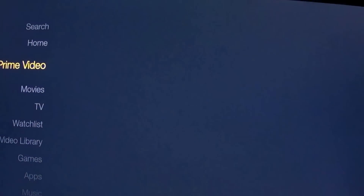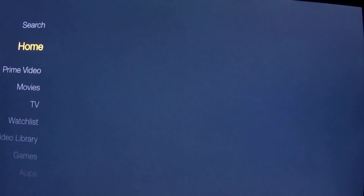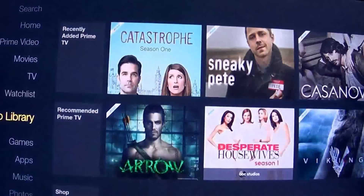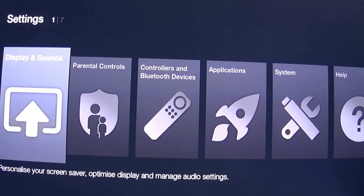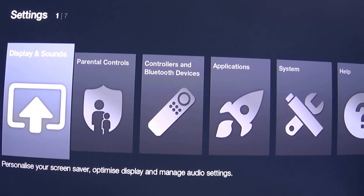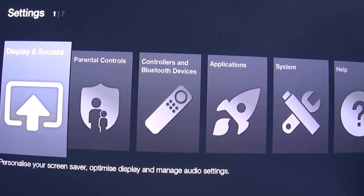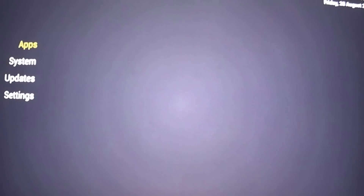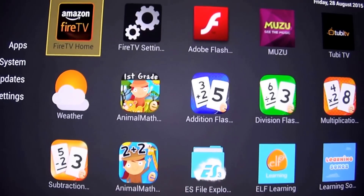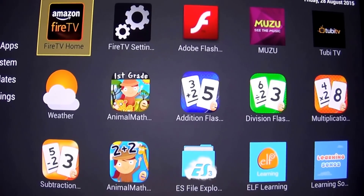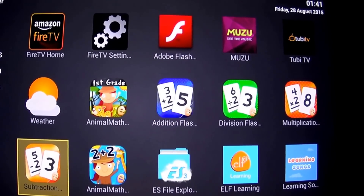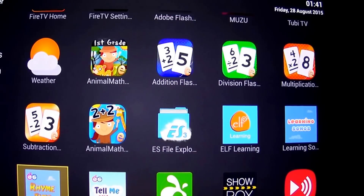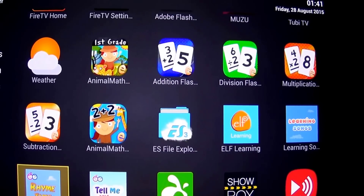Let me quickly show you what I've got. I've side-loaded a couple of apps from my Windows machine and from a Mac machine, just to try them out, and they're both working fine. So these are the apps that I've got currently installed. The main ones are basically ES File Explorer.